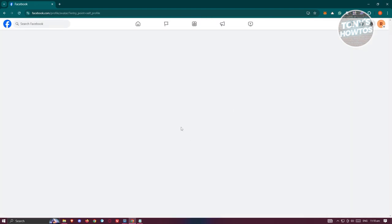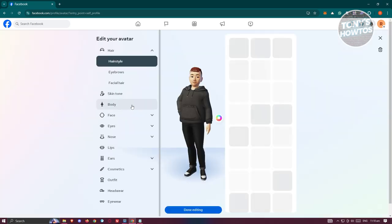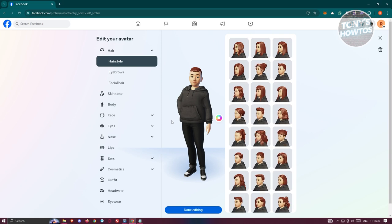And from here it should give you the option to update your avatar if you want to. So in this case you have the option to change a few things like the skin tone, body, face, eyes, nose and lips and all those details.